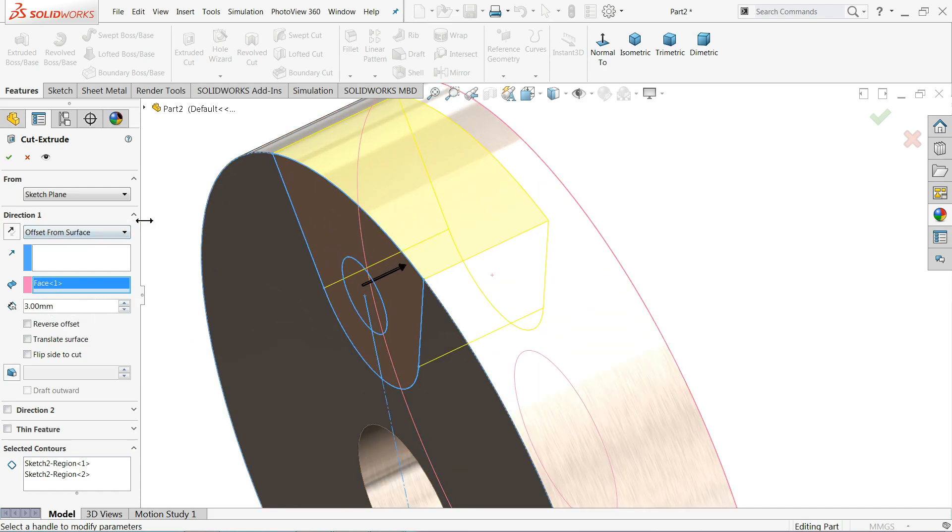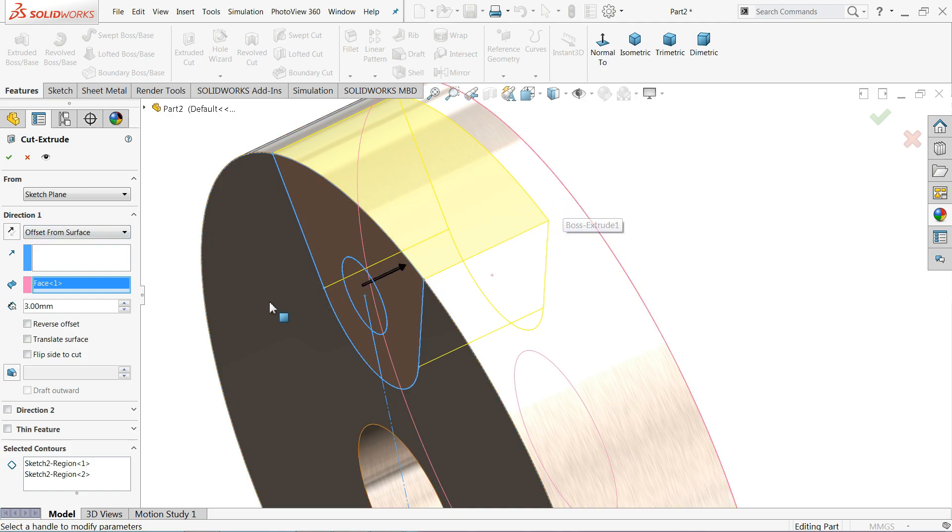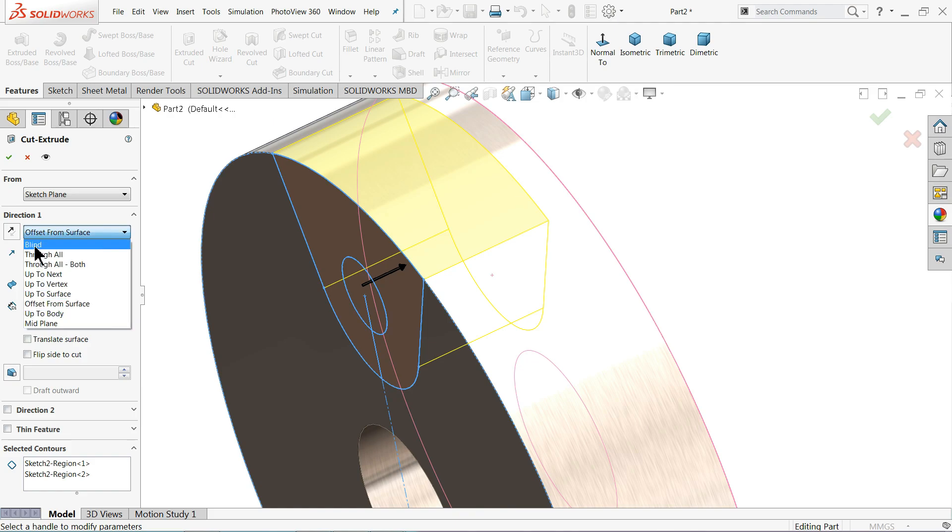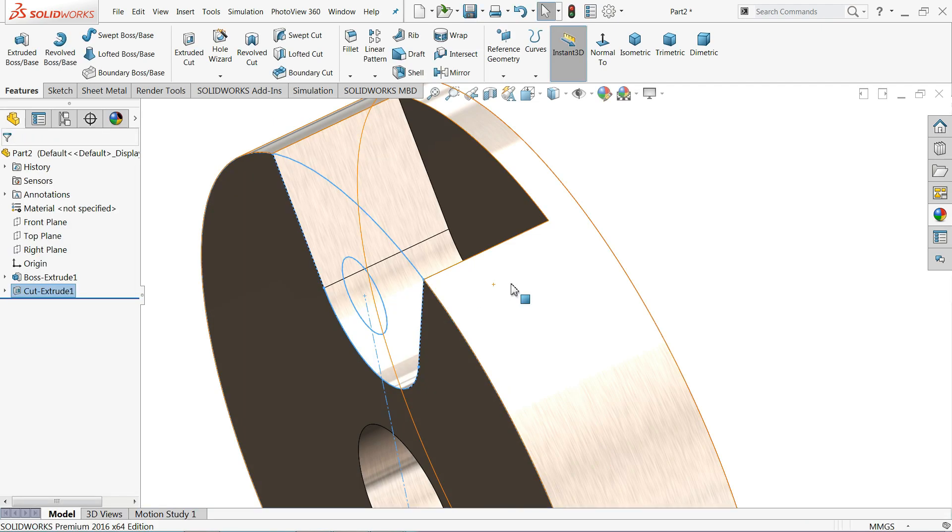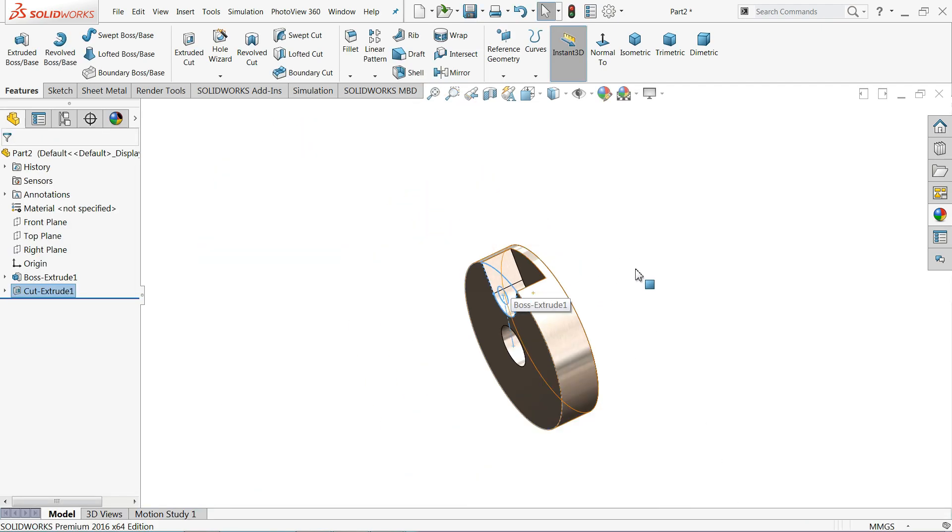This is also one of the methods you can create, or even you can directly 15 millimeter, 3 minus 15, 12 millimeter. You can directly select your blind and choose 12 millimeter, but that's one way. OK, now that's it.